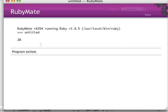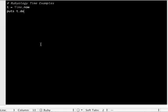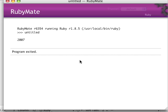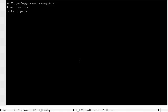Now if we do year, well I think you figured out what we'll get: 2007.